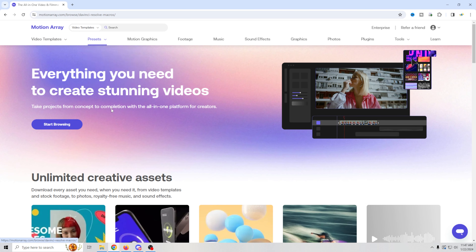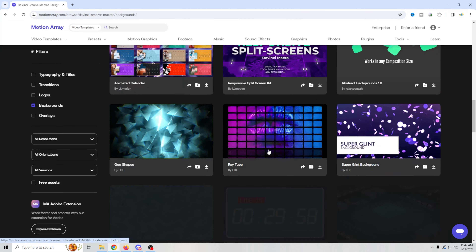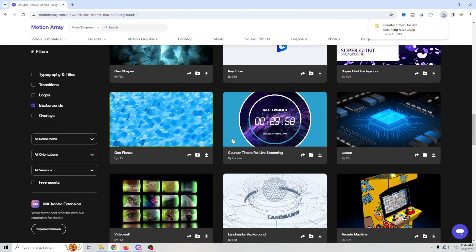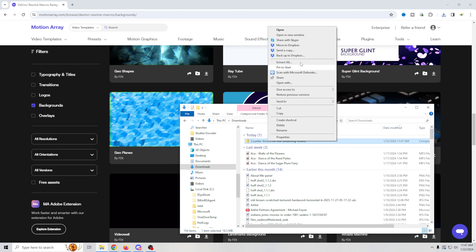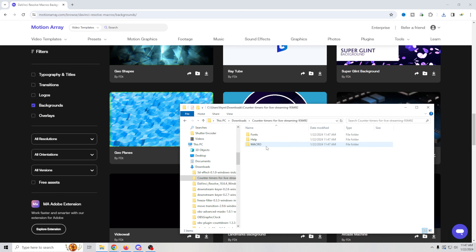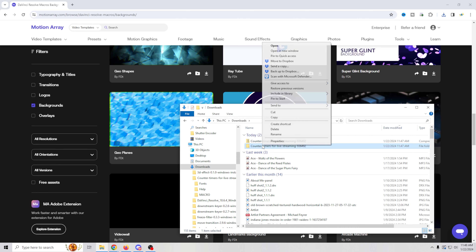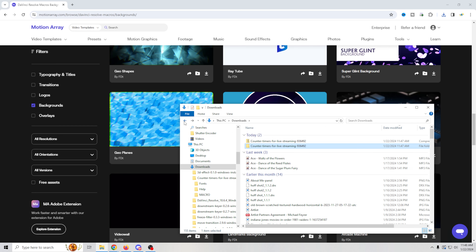For our starting soon screen, I'm going to go into presets and DaVinci Resolve, go to backgrounds, and scroll down until I find the one I'm looking for — this one right here, counter timers for live streaming. I'm going to click the down arrow and it's going to download for me. Then I'll go over to the downloads, right-click, extract the download, and we can go in and take a look at what's in here.